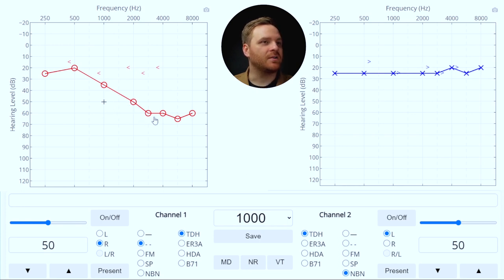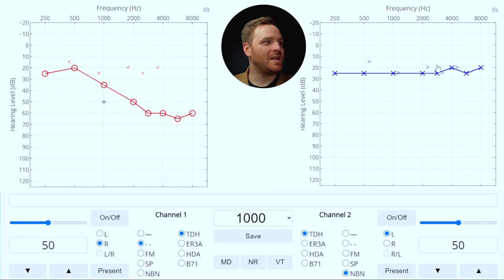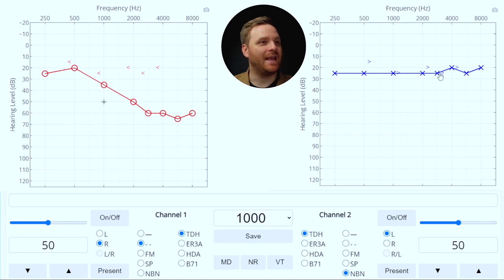At 3000 Hz, we played the sound at 60 dB HL. It's going to lose 40 dB of interaural attenuation and be heard as a 20 dB HL sound in the non-test ear. Now we're really getting close — but 20 dB HL of crossover is still below the 3000 Hz bone conduction threshold of 25 dB HL in the left ear. So we don't need to mask at 3000 Hz either.